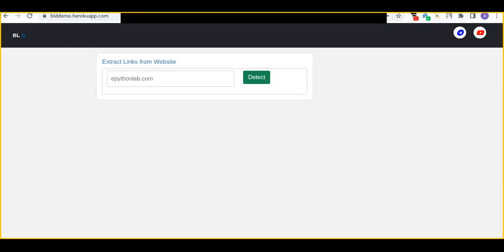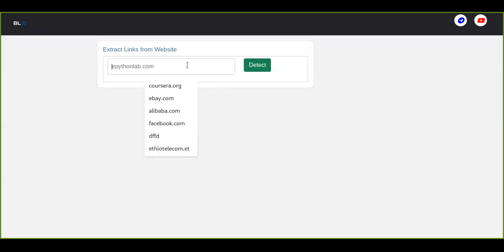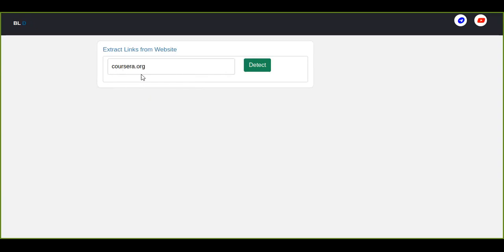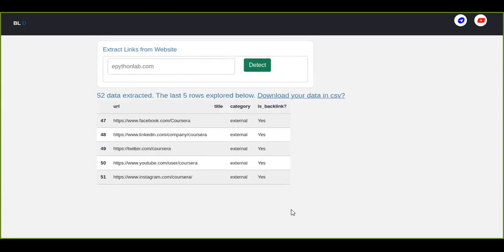So you can open this and you can enter the domain name to extract. For example, if you want to detect the backlinks from coursera.org, just write the domain name dot org or dot com and click on the button detect.